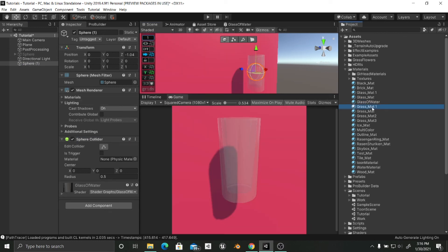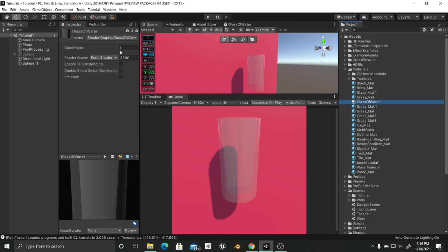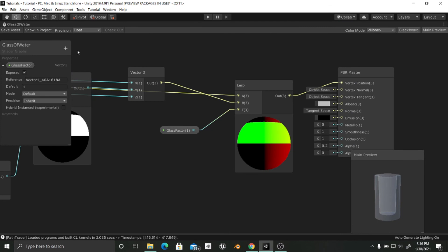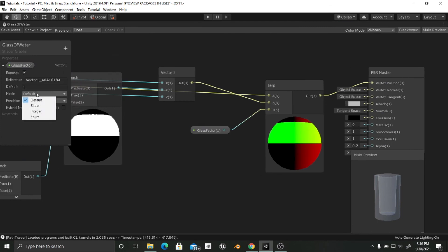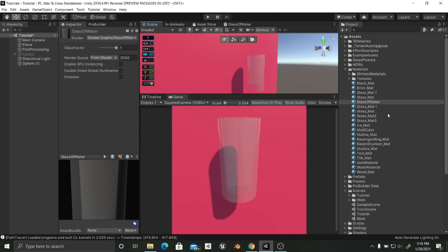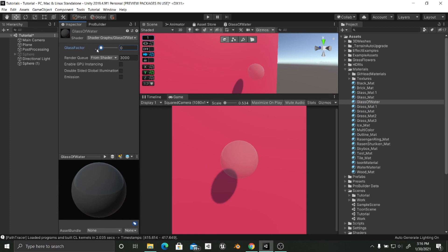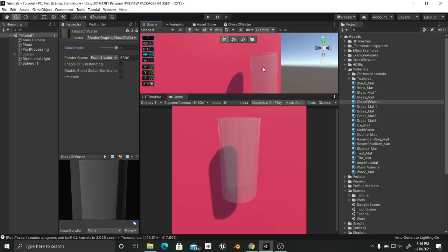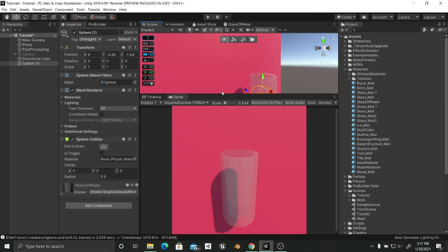Before I use the Glass Factor slider, I'll go back to the shader and change this property's mode from Default to Slider, so it goes from zero to one. Now back in the material, I have a slider. If I go to zero it becomes a sphere, and if I go up to one it turns straight into a glass. And that's it! I hope you enjoyed the tutorial — if you liked it please share it and subscribe. See ya!